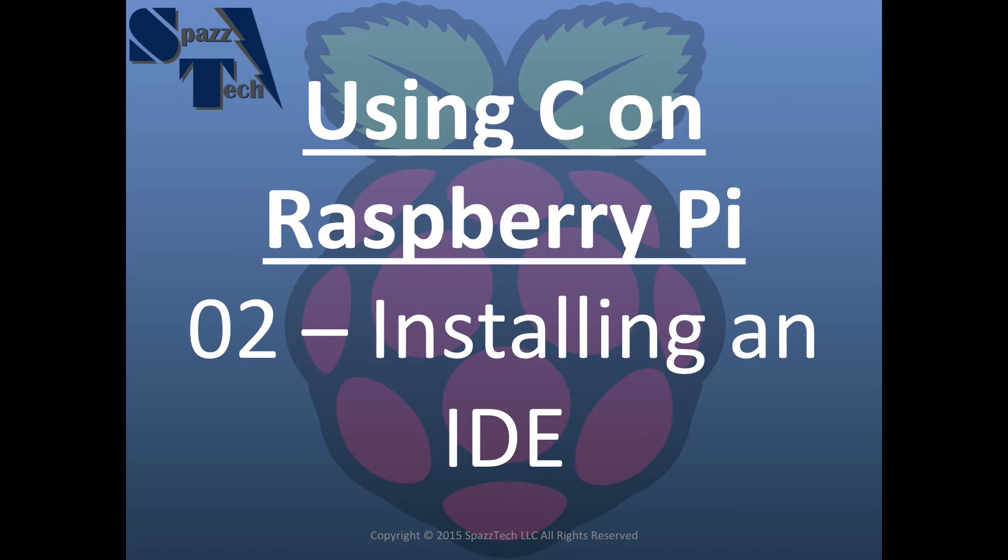Hello there. In this video we're going to talk about installing an IDE on the Raspberry Pi. We're going to use that IDE to start using the C programming language directly on the Pi.